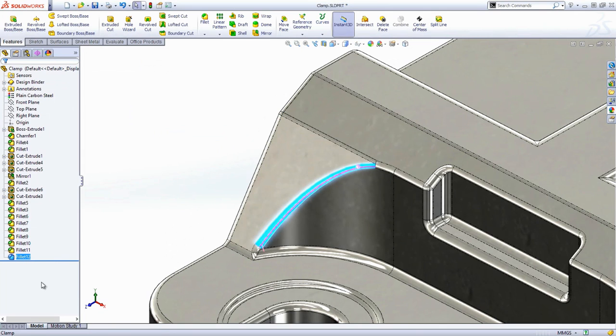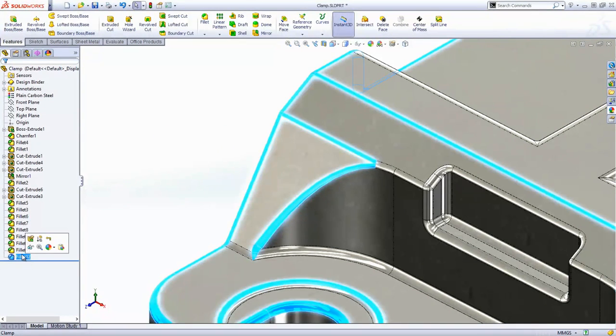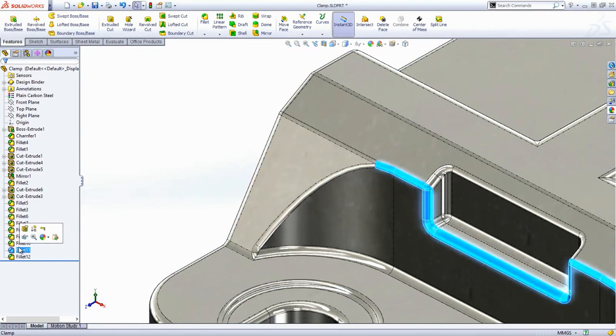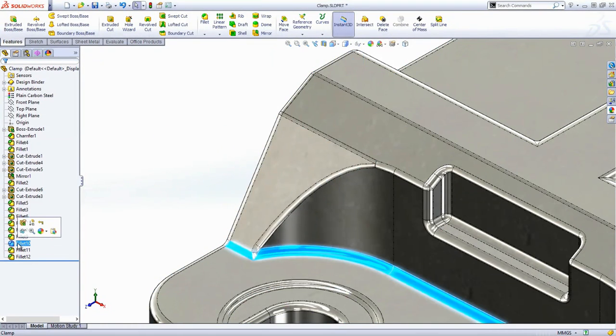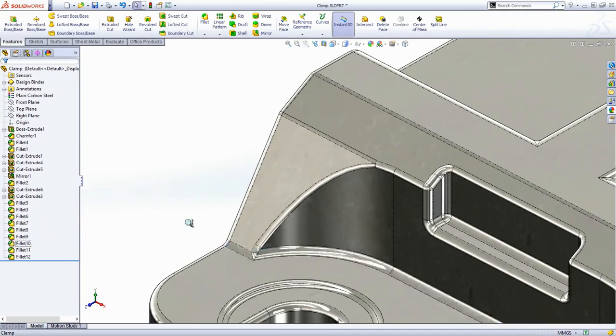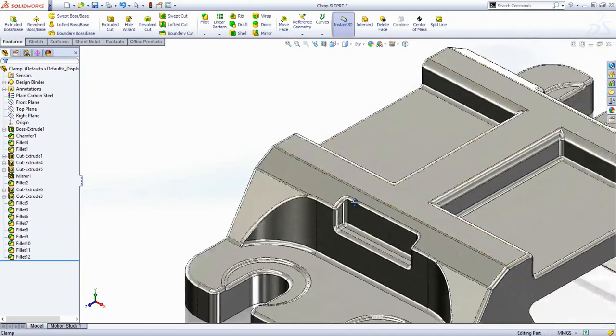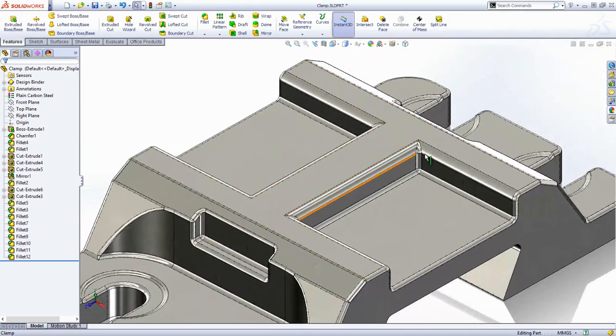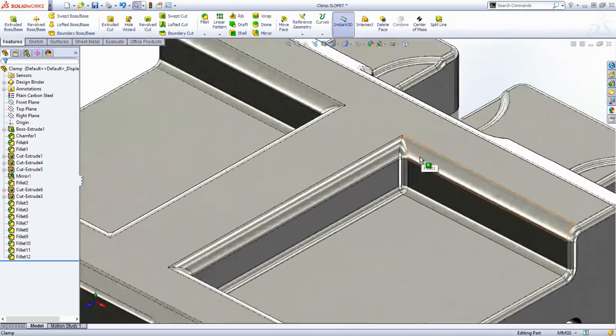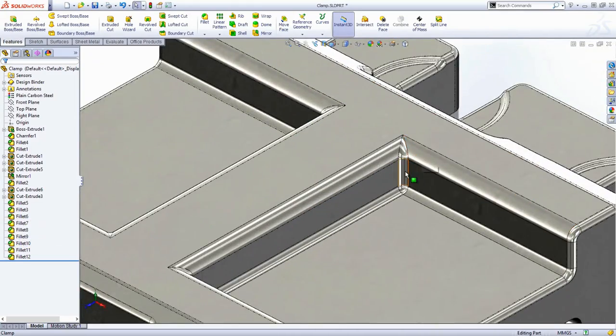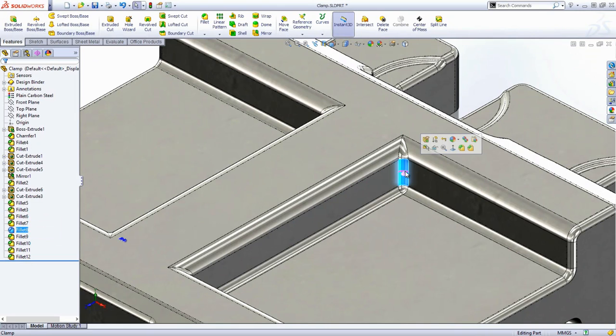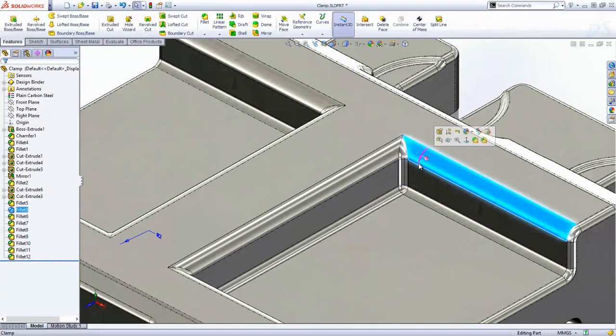However, the Feature Expert can't second guess your design intent, so some of the corner fillets may need fixing. This corner, for example, would be difficult to manufacture, and it was created like this because it was added after the underlying fillet.